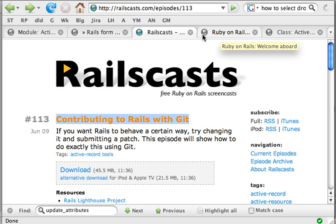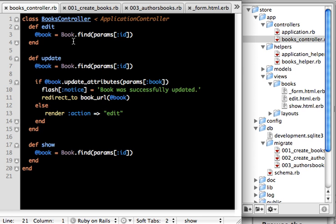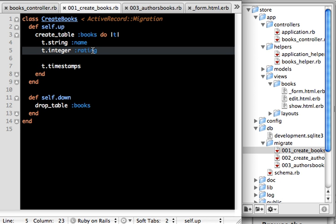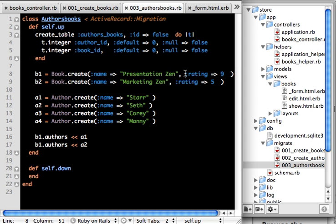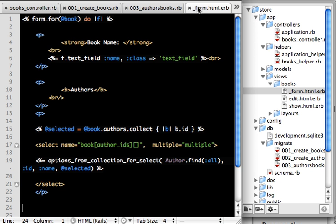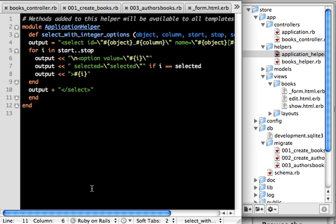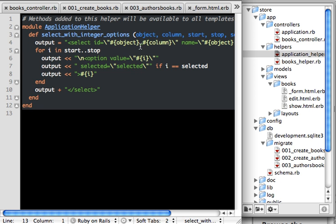So let's get started. I have a project here — in one of the previous episodes I showed you how we can have multiple selection. I have added a few more things related to the drop-down box. The books controller is the same; I have added a rating which is of type integer to the books table, and I have initialized rating for the books when I create them in the migration.